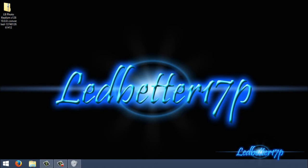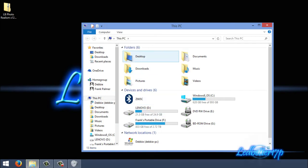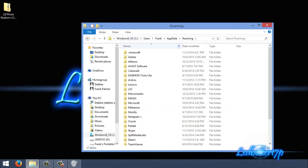Basically what you want to do is open up a file explorer, and up in the search bar you need to type in %appdata%. If you're going to be accessing this folder on a regular basis, the best thing for you would be to make a shortcut on your desktop for it, that way you don't have to type it in every time.